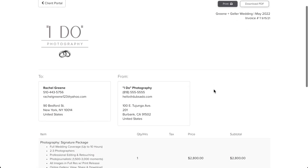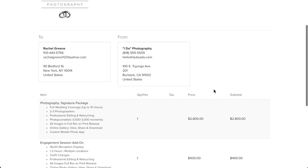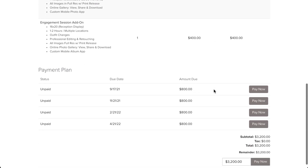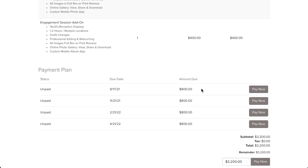When your client purchases something with a high price point or long timeline, they may be interested in splitting the grand total of their invoice into installments. A payment plan in Dubsado lets you define specific due dates and amounts for each installment and can even send follow-up emails on your behalf if a payment doesn't arrive on time.